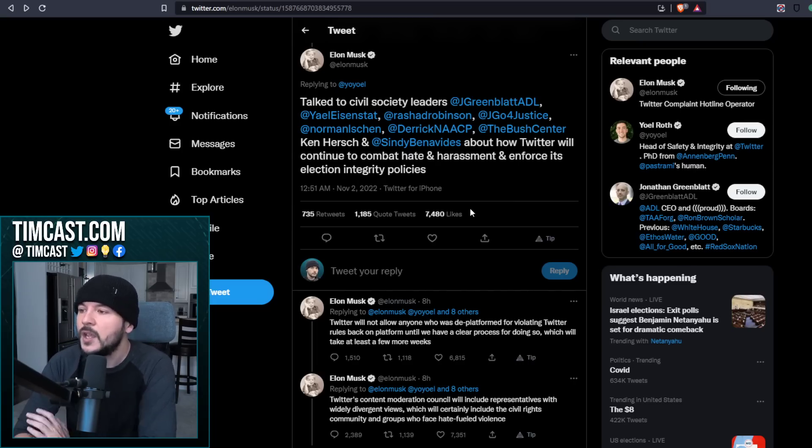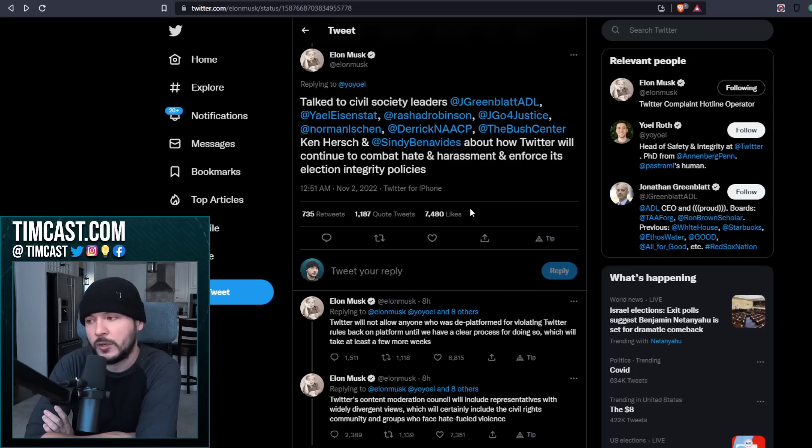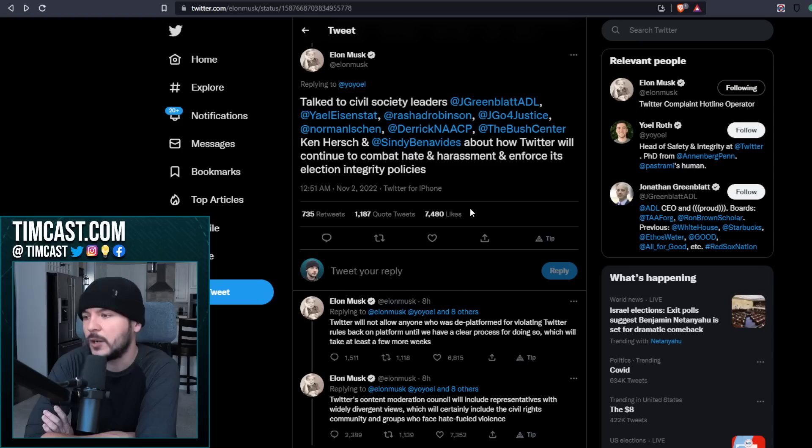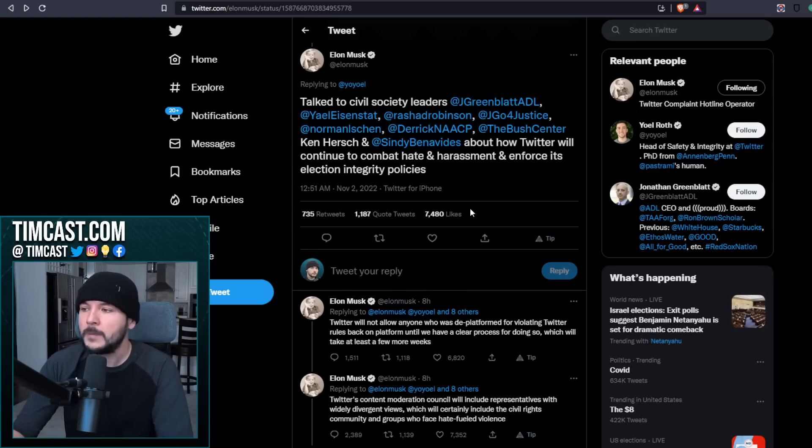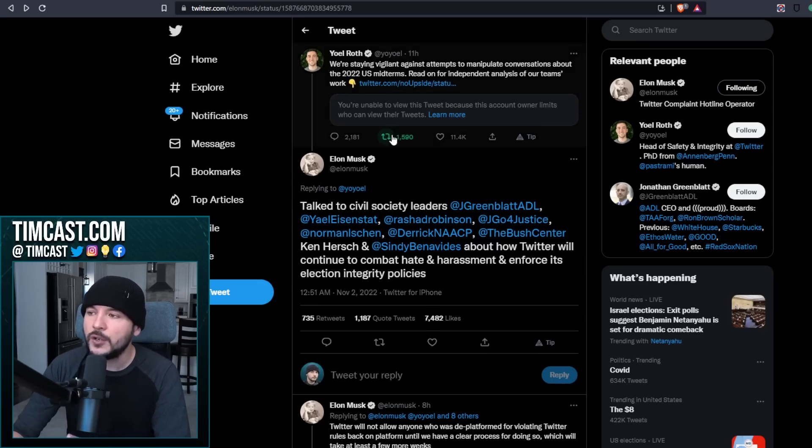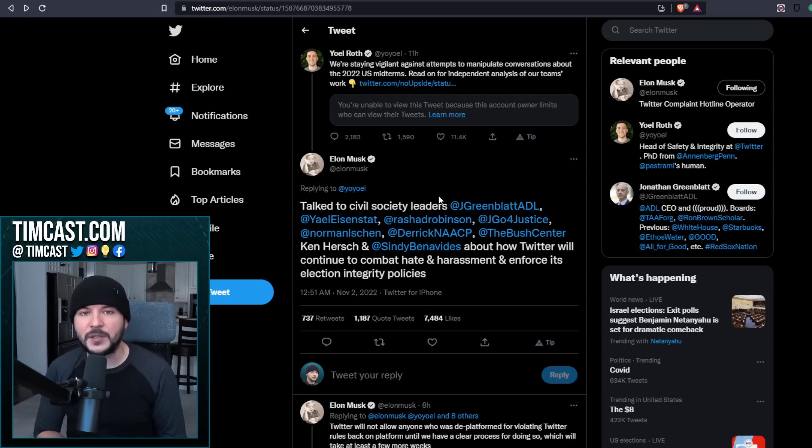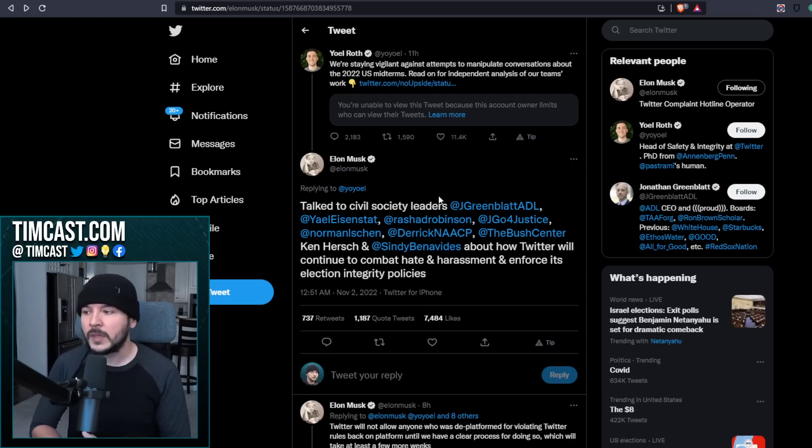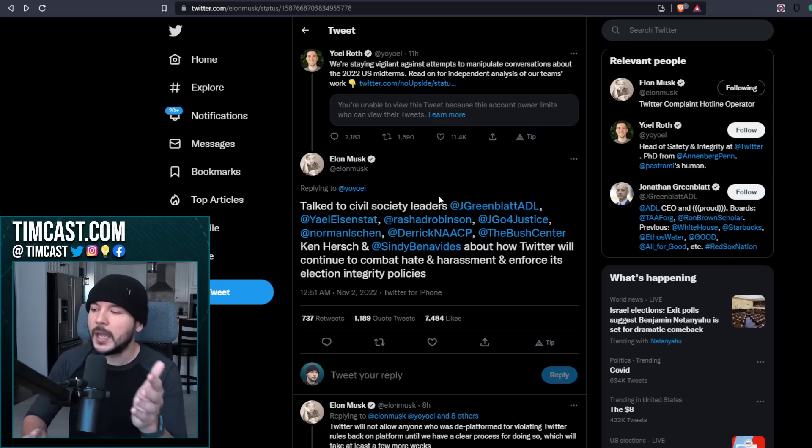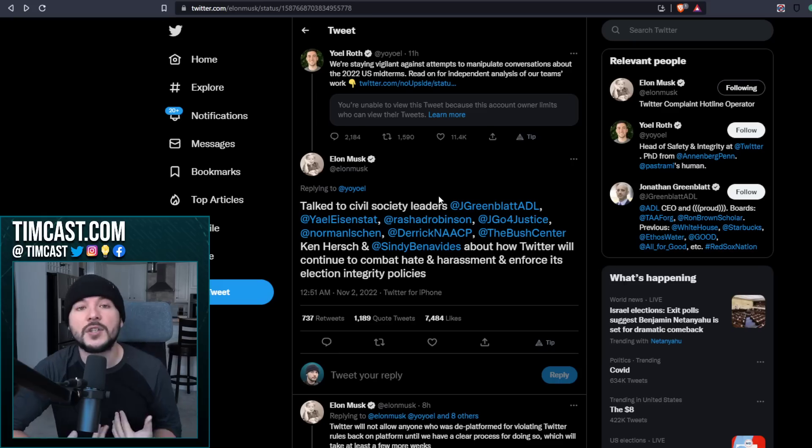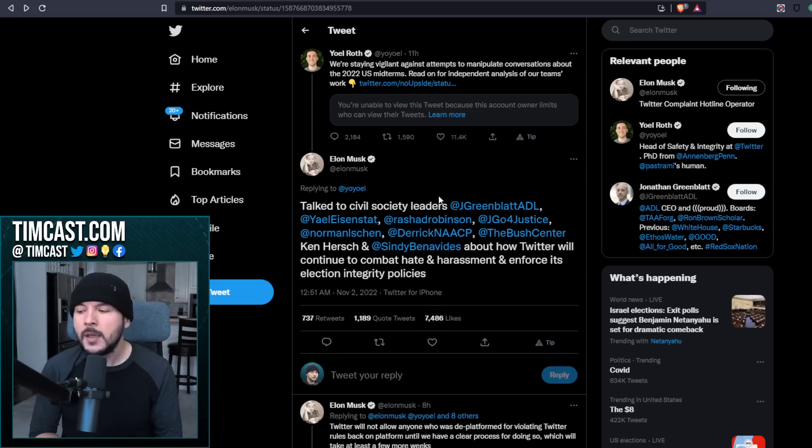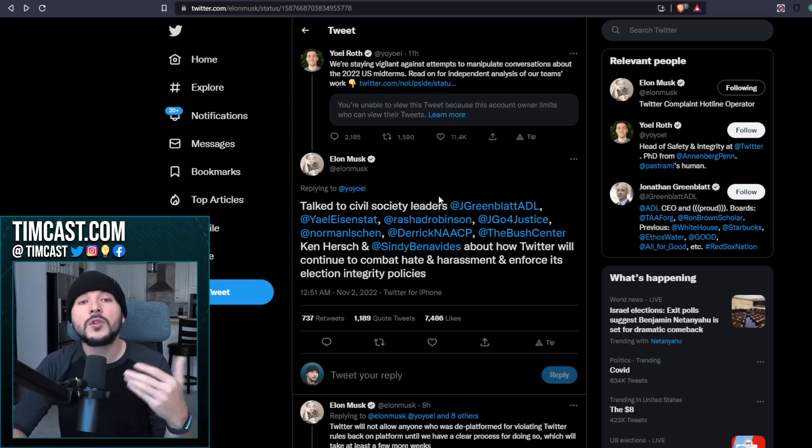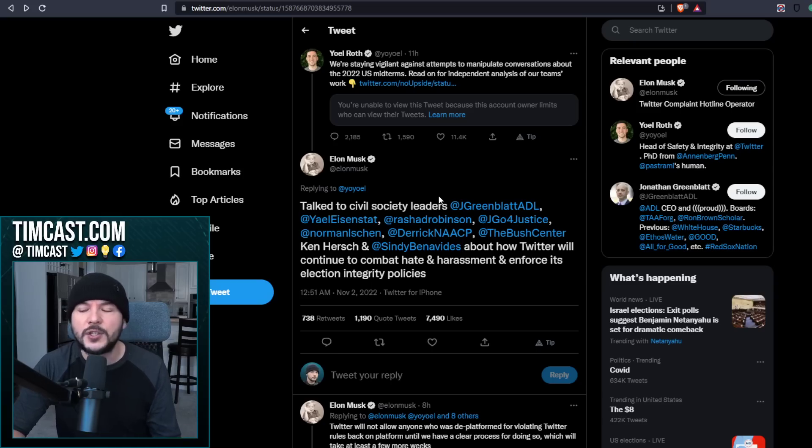So here's what you get. Elon Musk says, talked to civil society leaders about how Twitter will continue to combat hate and harassment and enforce its election integrity policies. And there it is, my friends. In response directly to a tweet from a new knowledge executive, an organization that made bots and manipulated the platform. And Elon Musk is working with them to make sure, okay, you know what? I'll pause there. Maybe Elon just didn't know. Elon, if you didn't know, buddy, I get it. Not everybody knows about the new knowledge story. Maybe the tweets from Mike Cernovich was a wake-up call. Maybe you're like, whoa, we should not rely on these organizations. They're evil.